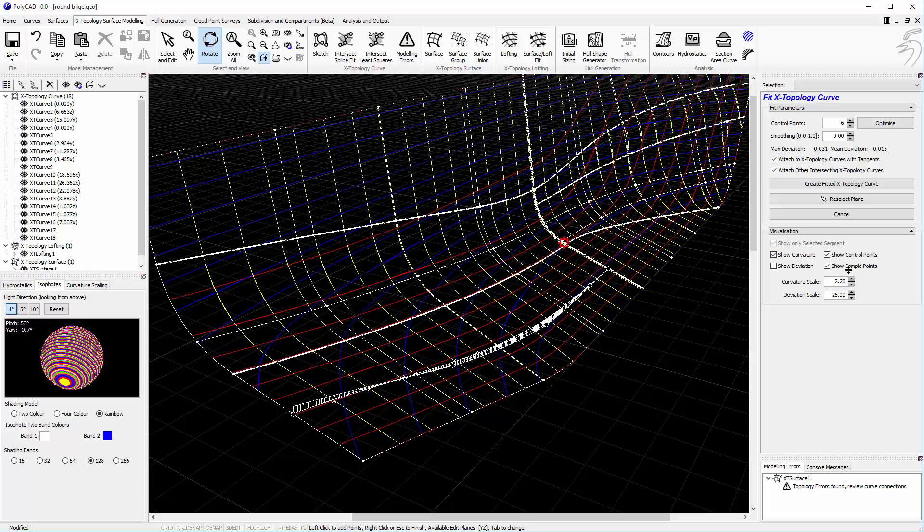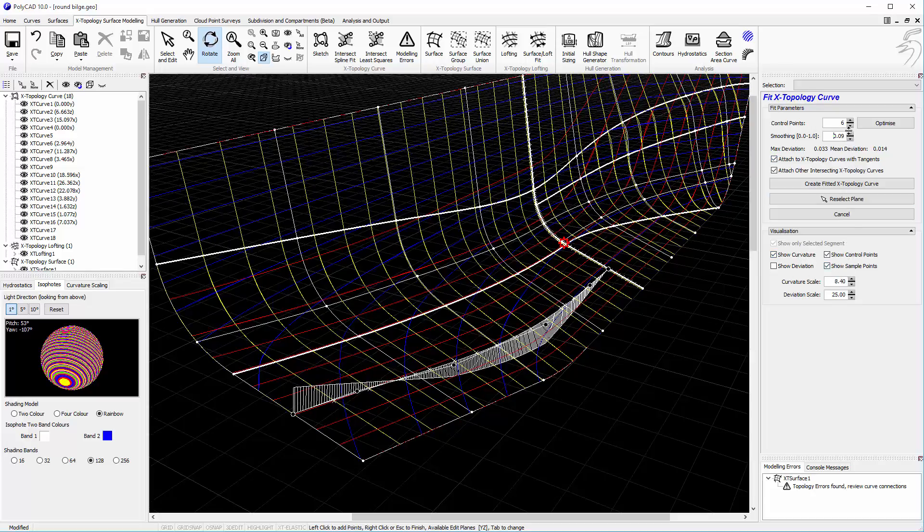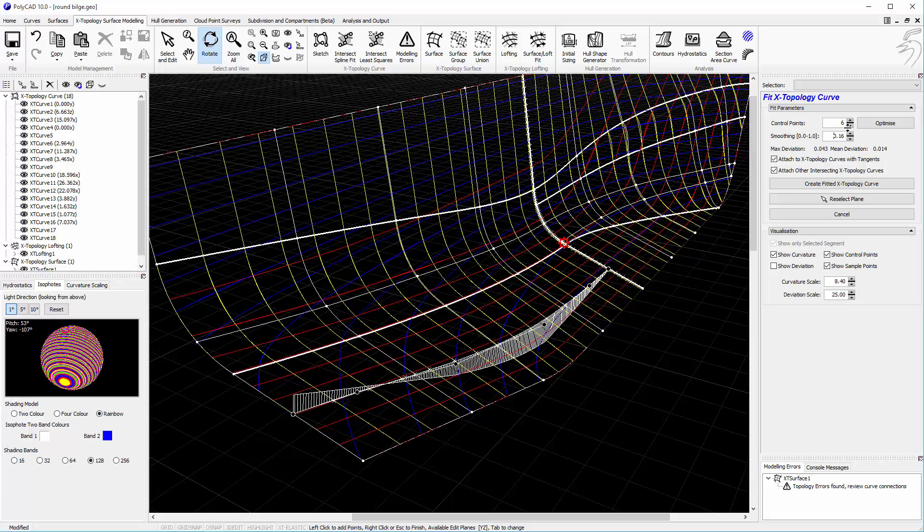We can have a look at the curvature. And if we choose to we can also fare the shape of that curve.